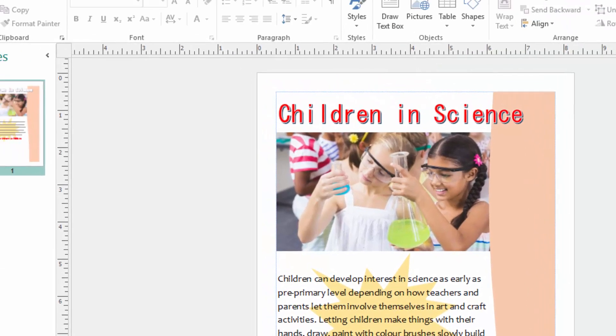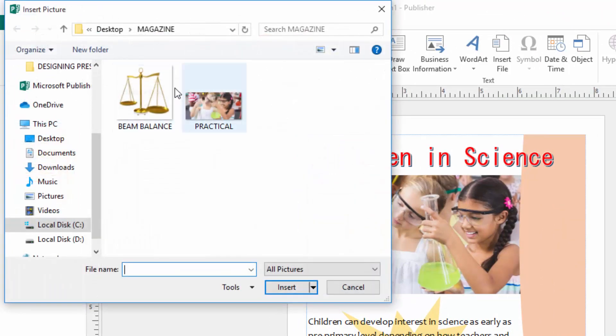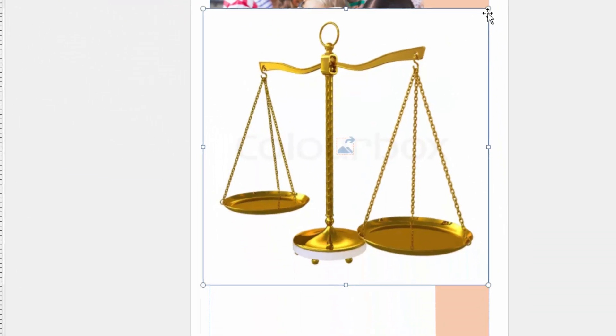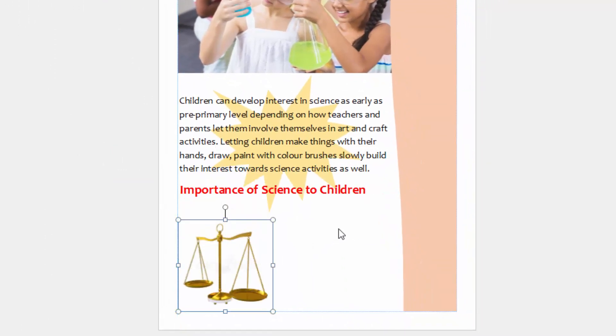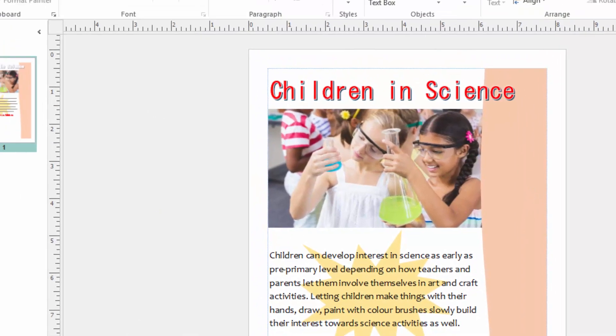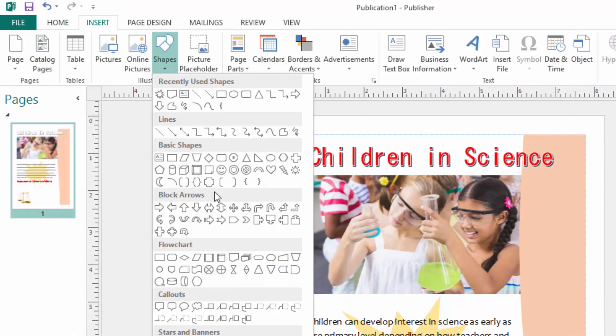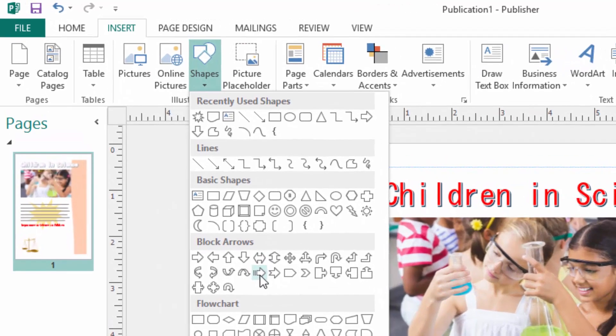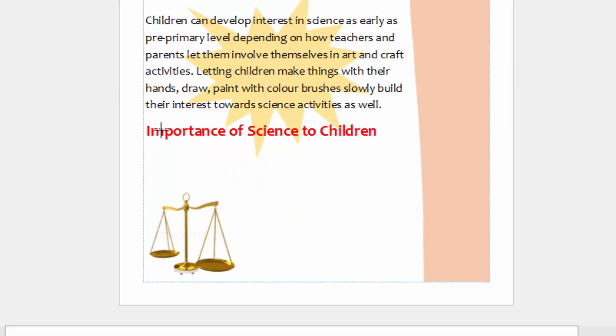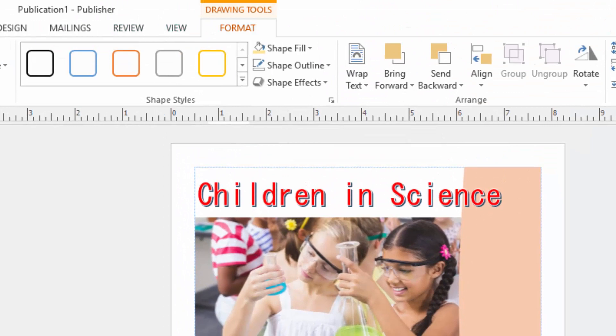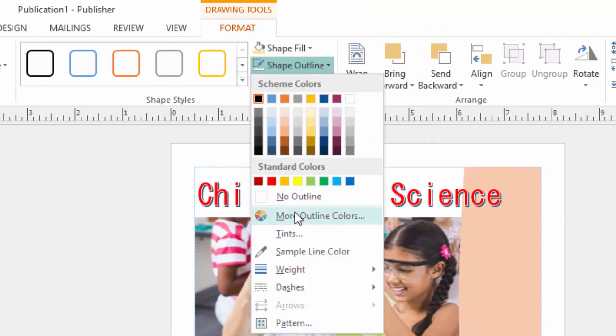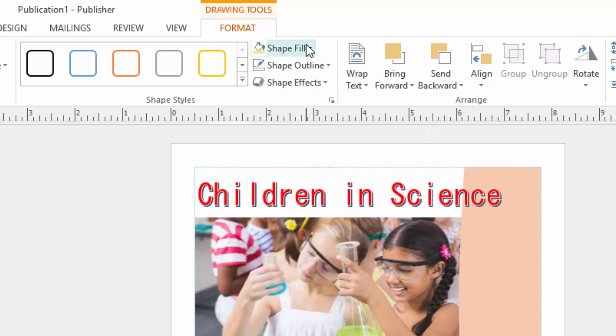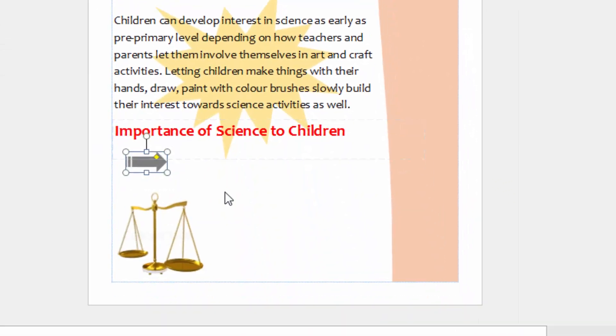I will insert a picture here from my folder of a beam balance and put it towards the corner of this document. And I will insert some shapes for the bullets, use this one. And this one I can come to outline and say no outline, then I will give it a gray color. Like that.